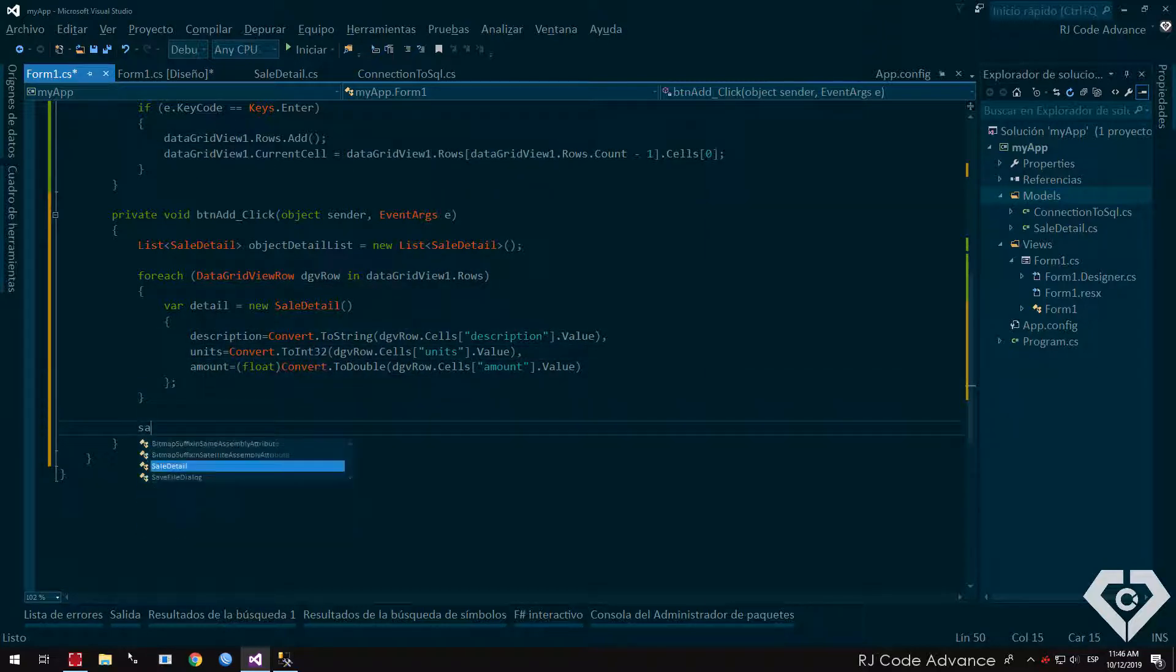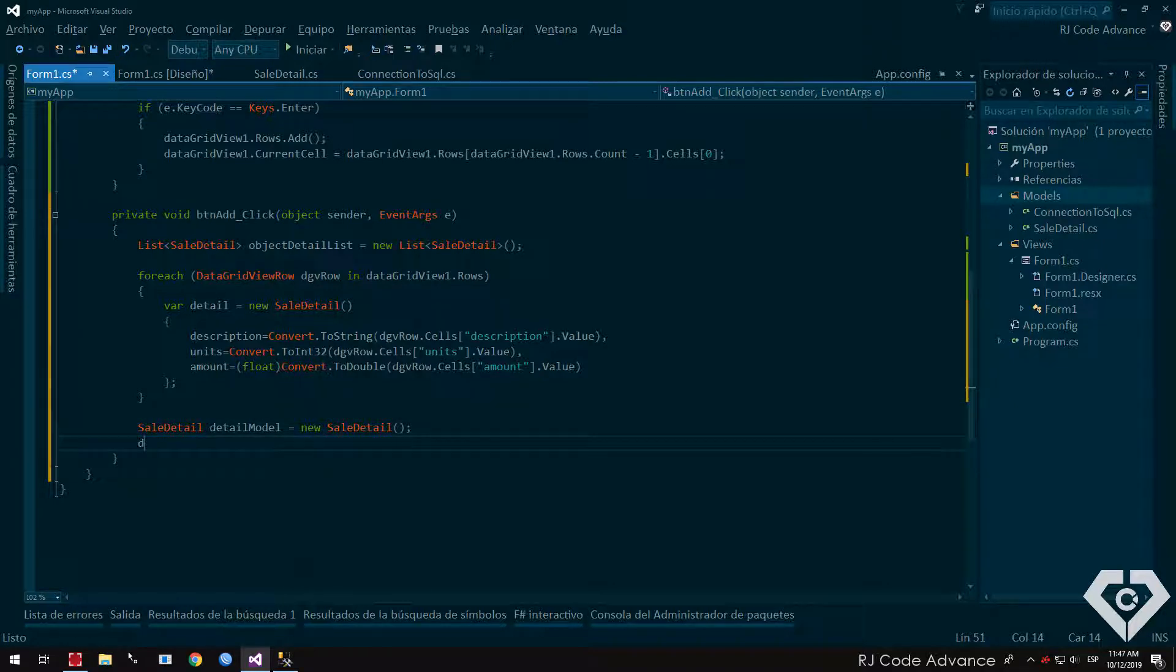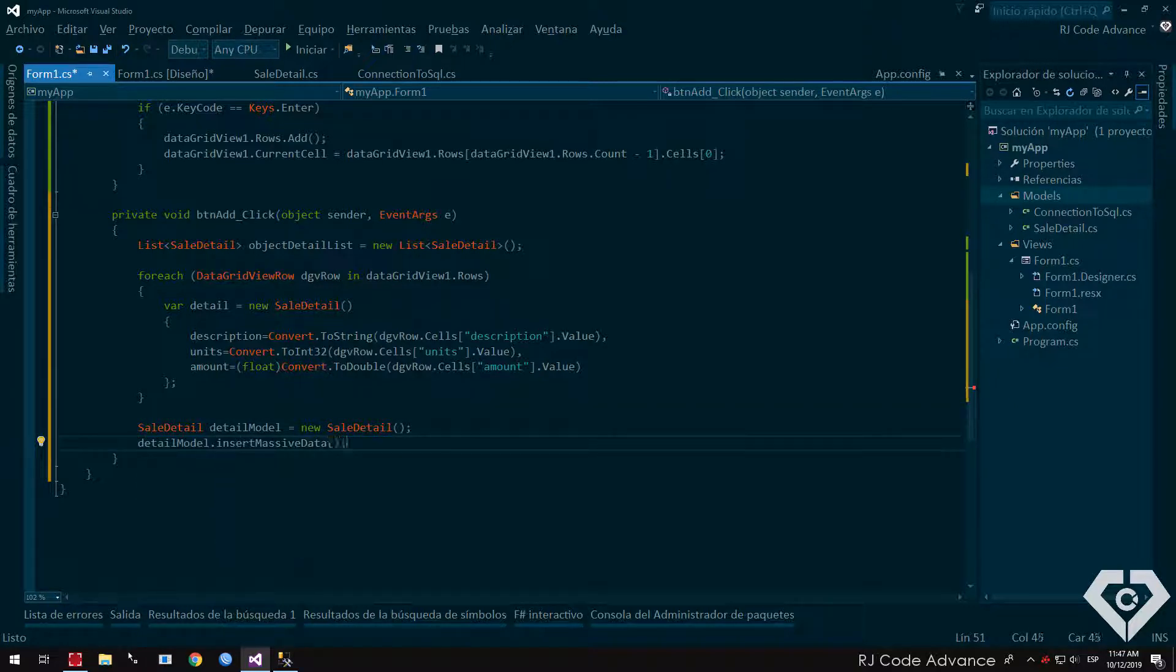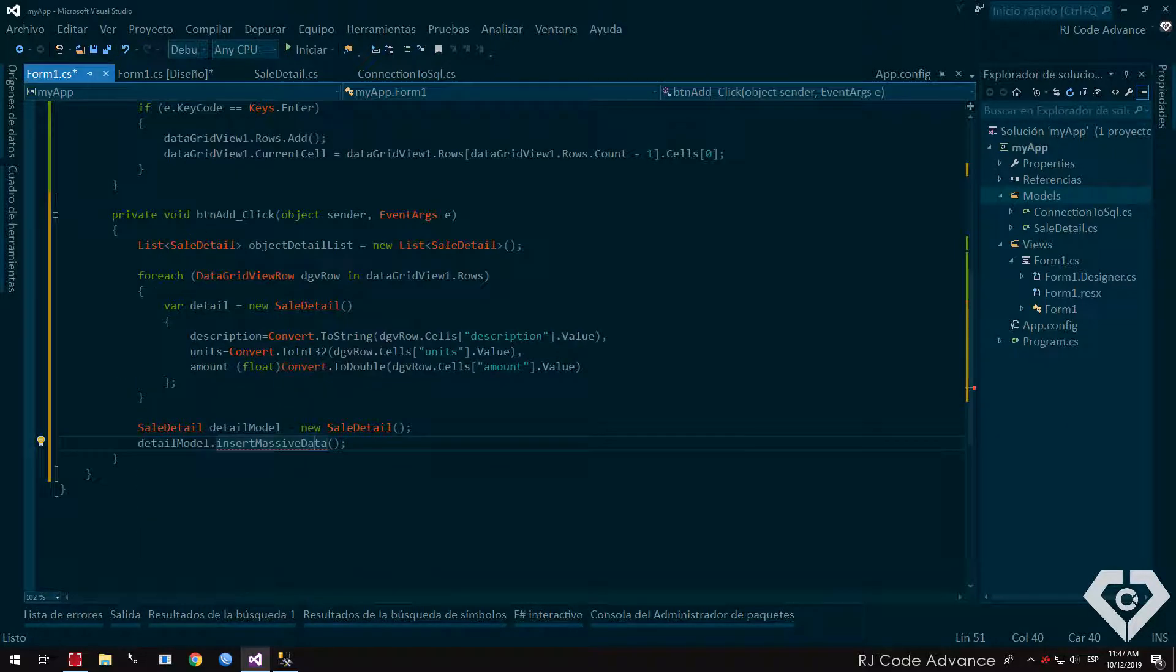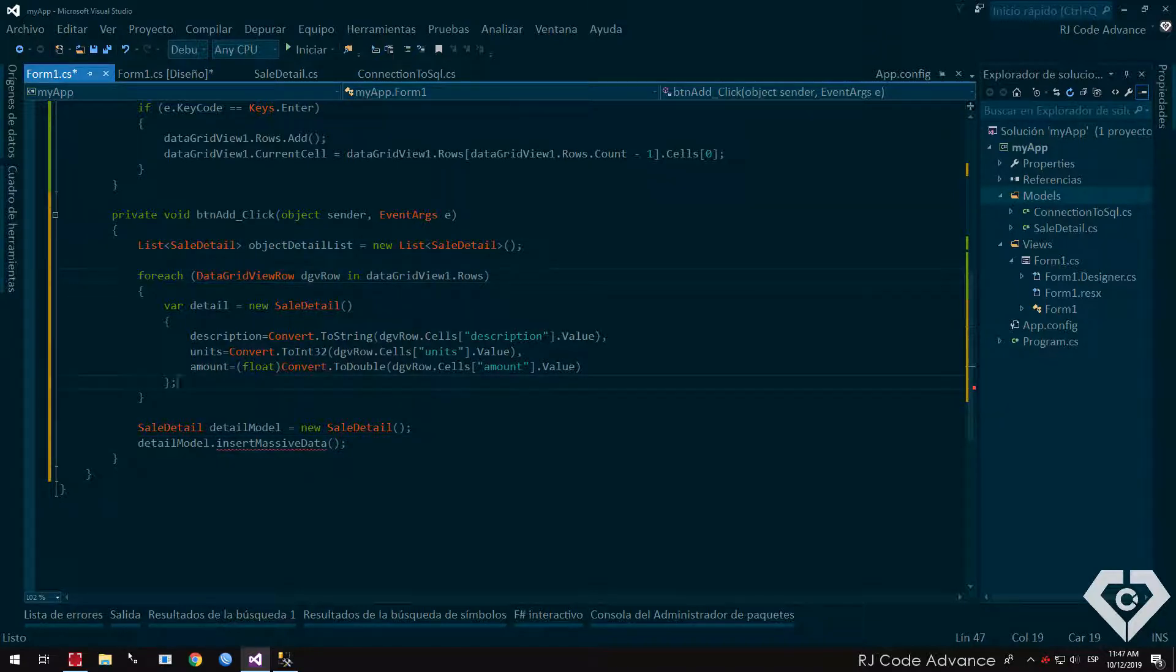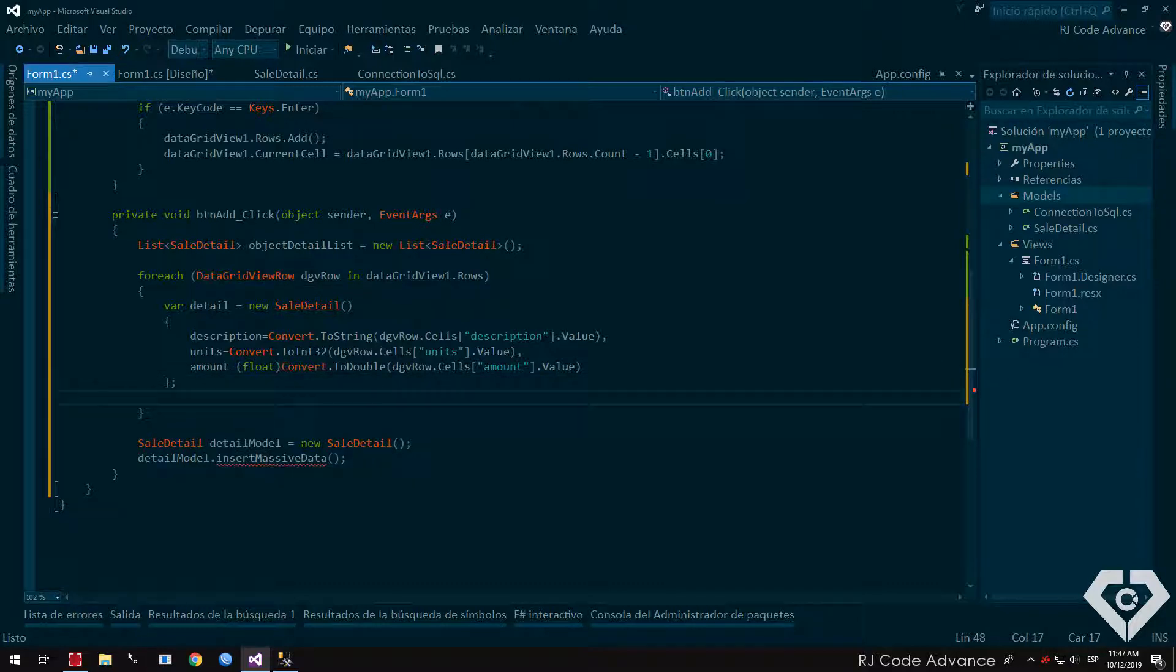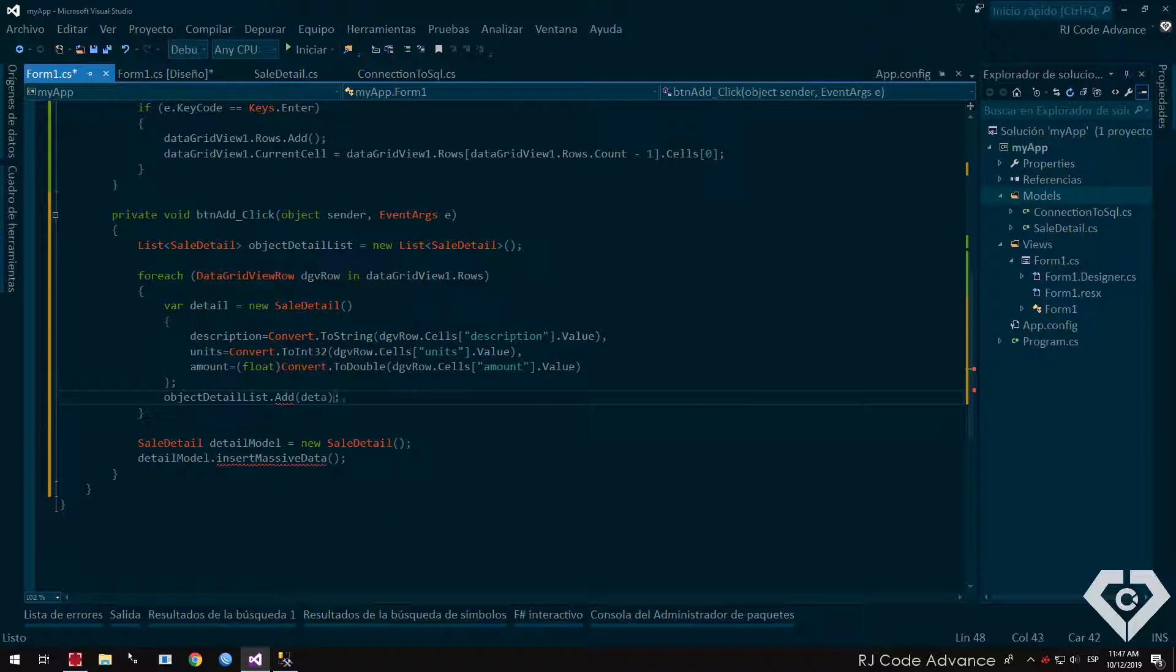We create another instance of the sales detail model, and we invoke the method of inserting massive data. This method requires that we send a list of objects of sale detail type. Then we send our item details list. In the loop I forgot to add each object in the details list. Then we invoke the add method of the list, and as a parameter we send the detail object.